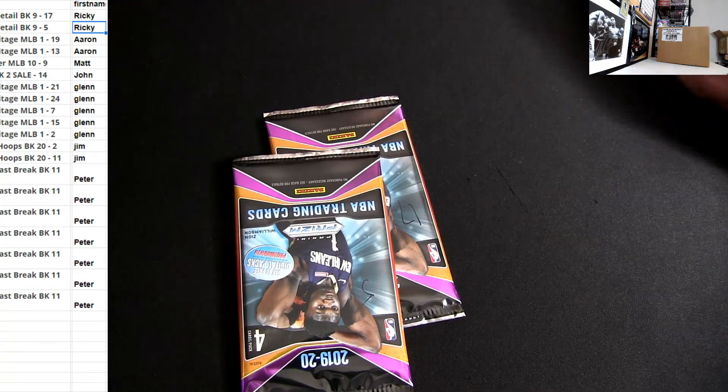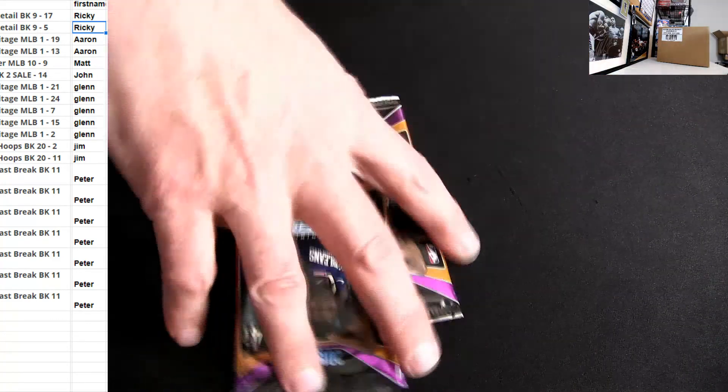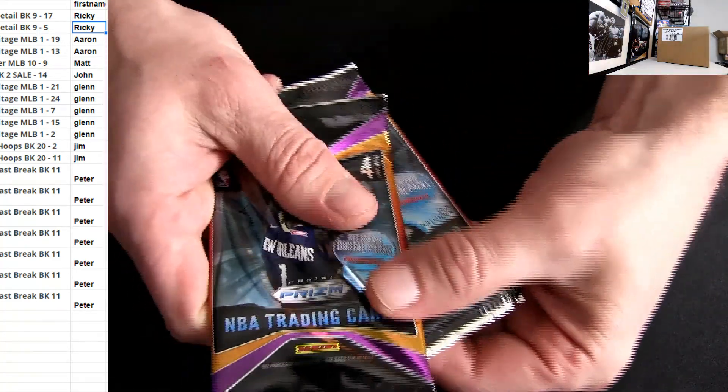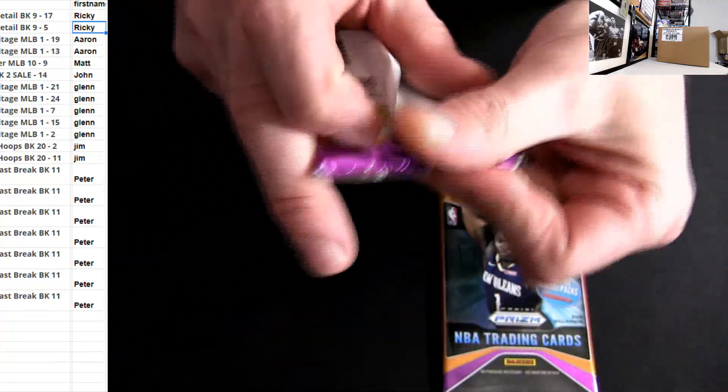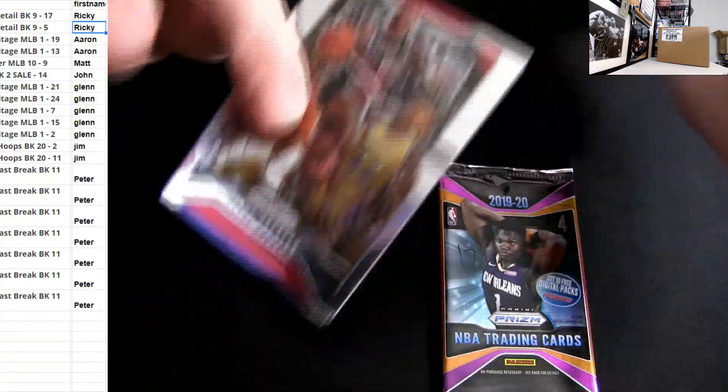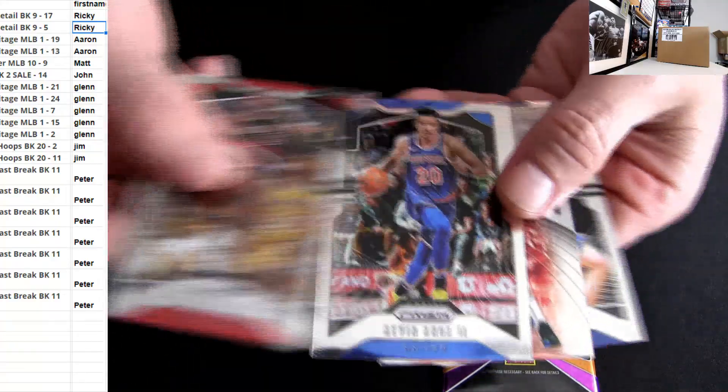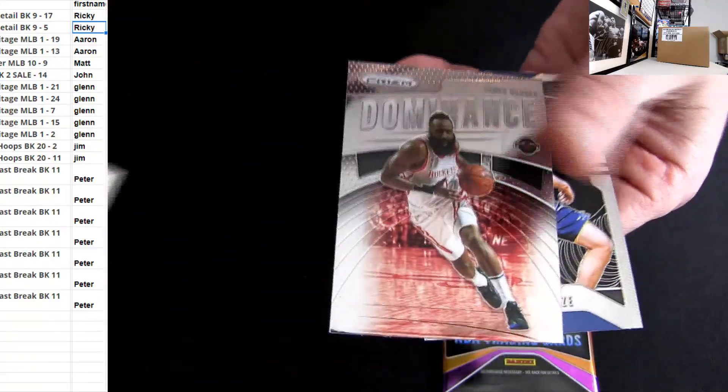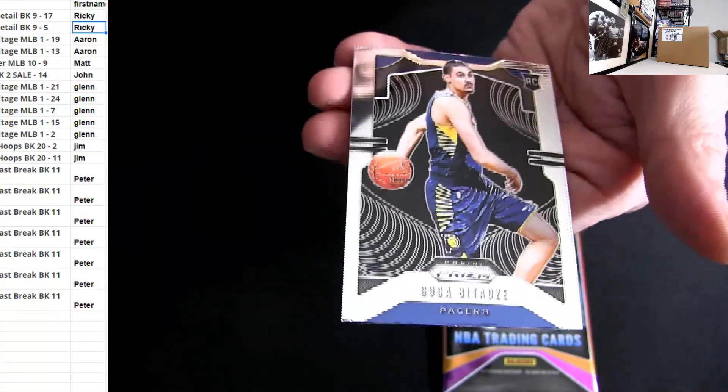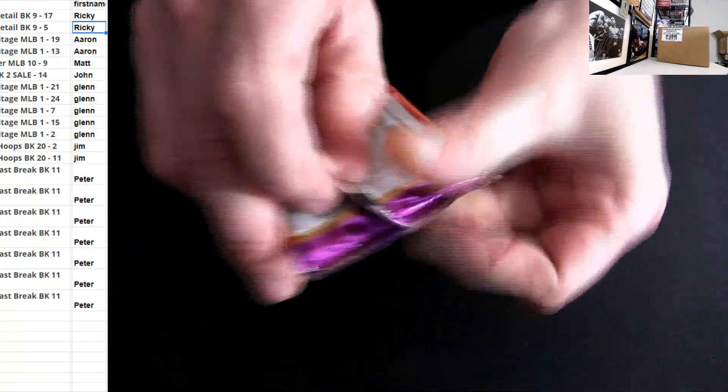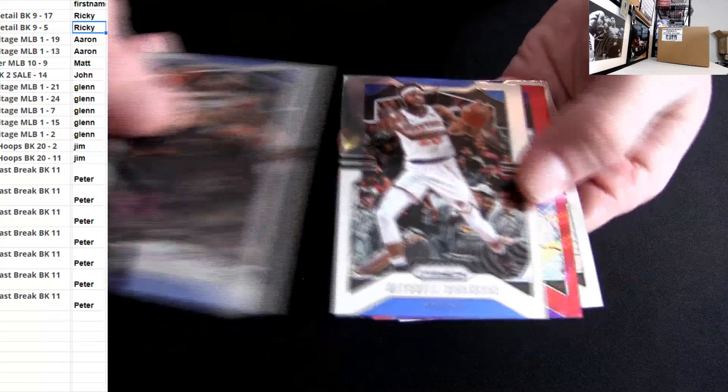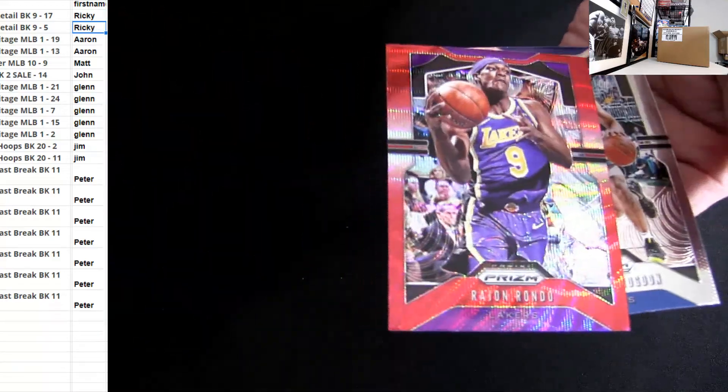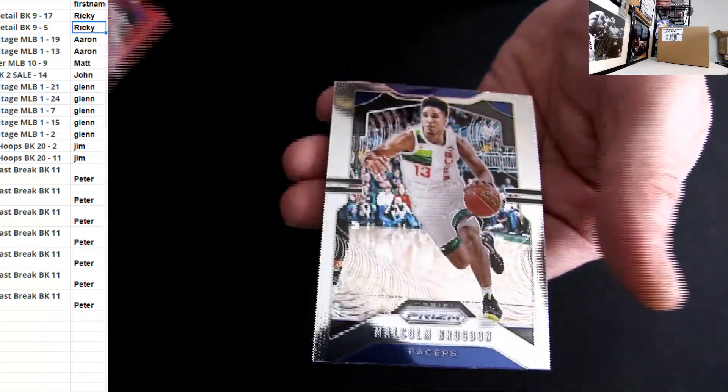Good luck, this is Ricky H starting us off with a few packs. It's going to be our Prism retail, so good luck on these. We're looking for some silver jobs, some silver Zion of course. You got Rajon Rondo, that's Ricky H starting us off.